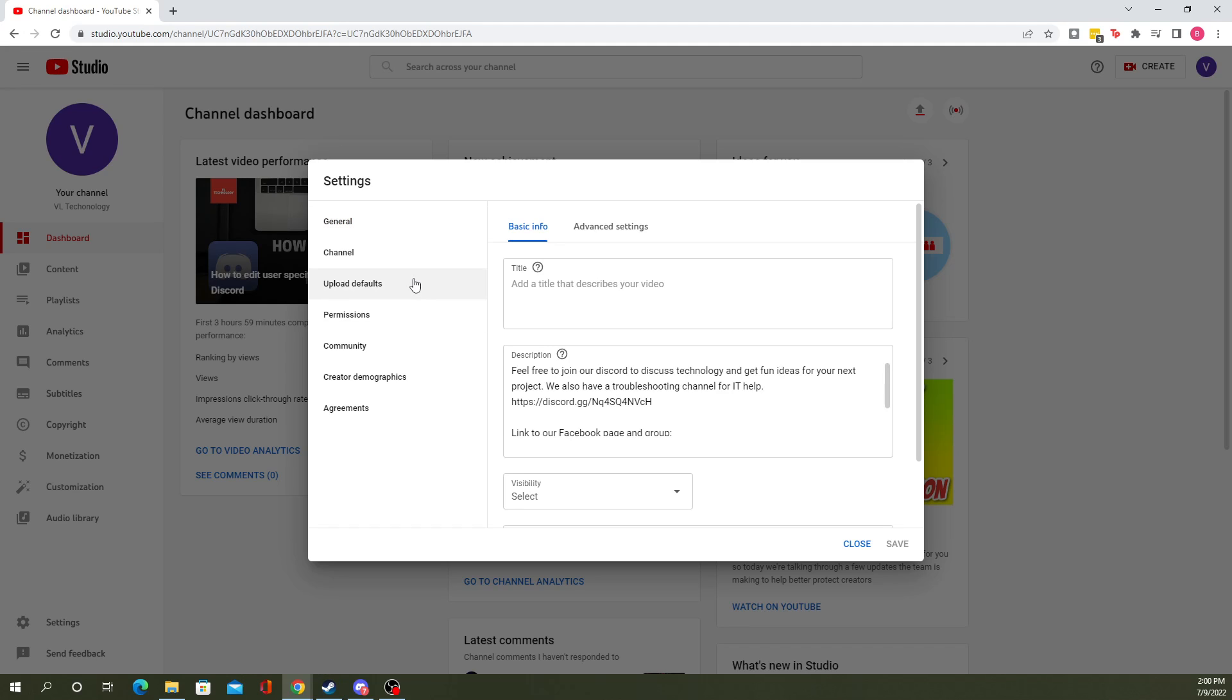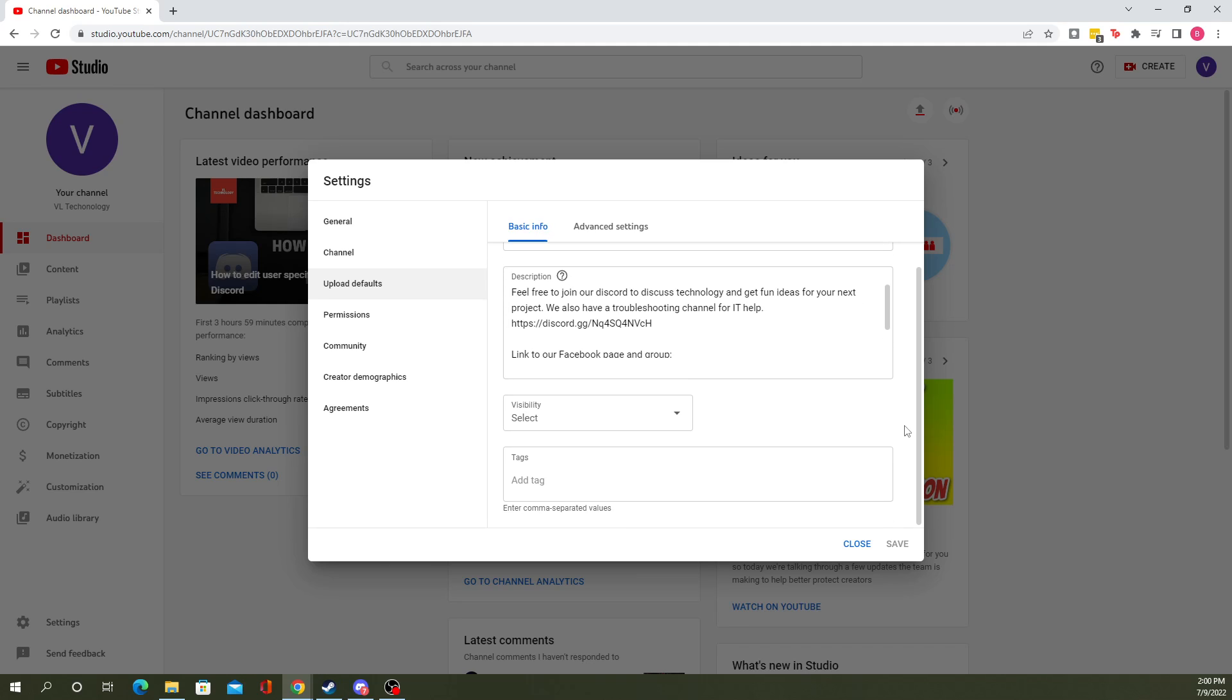From here, you go to upload defaults, basic info, and just scroll down to here.